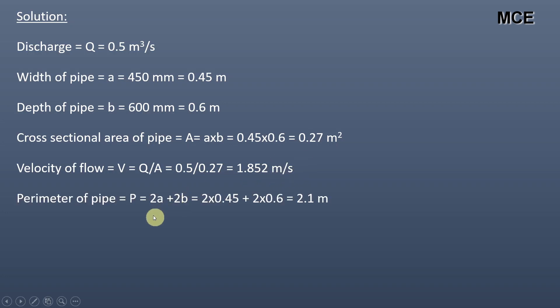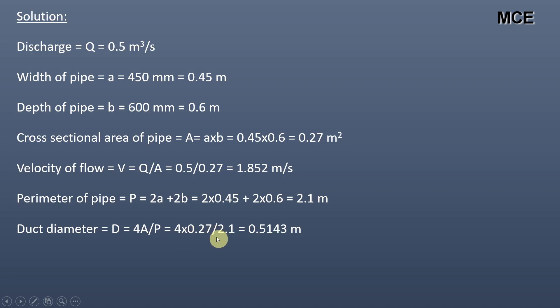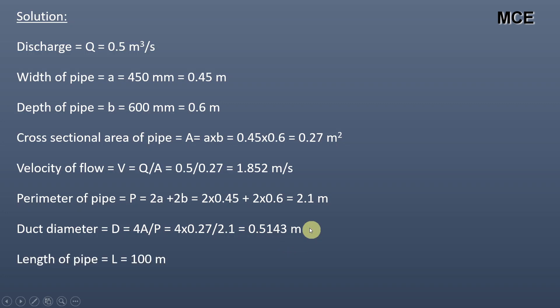Perimeter of pipe is given as twice into width plus twice into depth, which equals 2 into 0.45 plus 2 into 0.6, which is equal to 2.1 meter. Hydraulic duct diameter of the non-circular pipe is given as 4A divided by P, which equals 4 into 0.27 divided by 2.1, which is equal to 0.5143 meter. Length of pipe is given in the question as 100 meter. Kinematic viscosity of water equals 1 into 10 raise power minus 6 meter square per second.